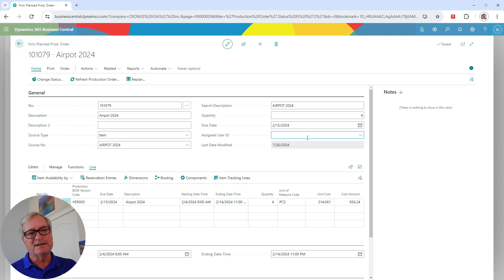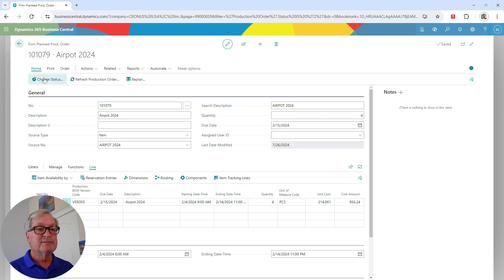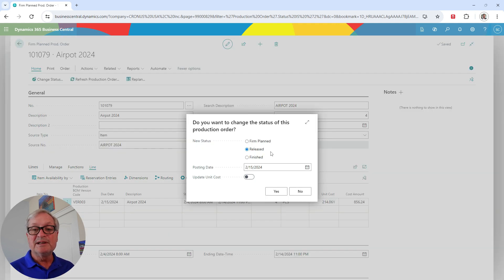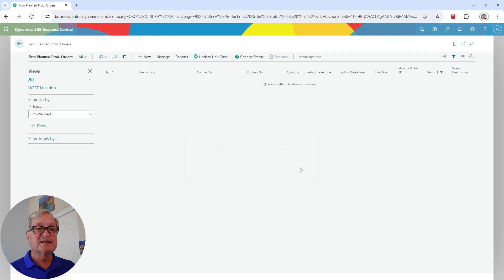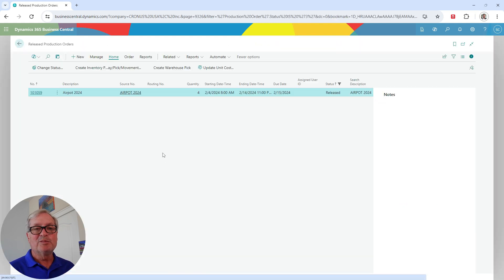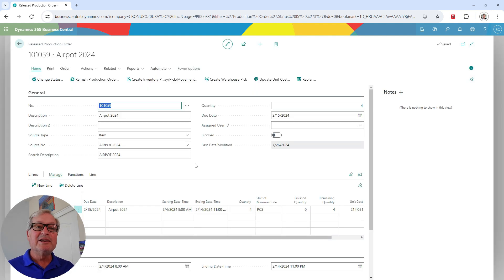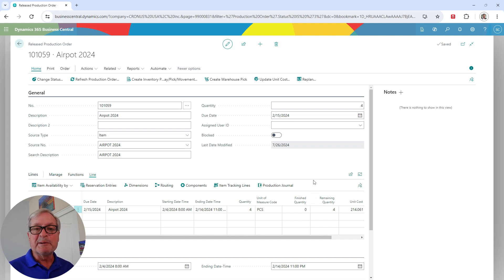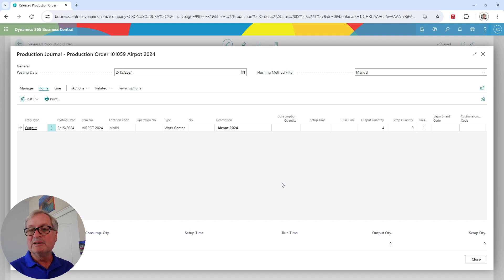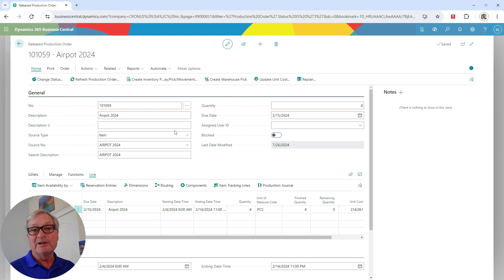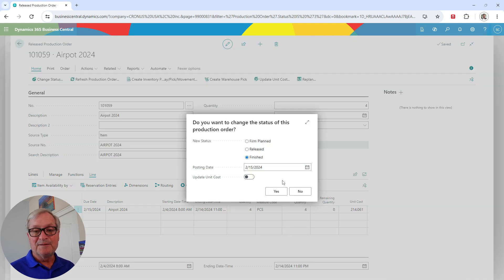With production orders, it goes through a process. Right now this is a firm planned production order, so I need to move it along by changing the status to released. Back at the roll center, I can see it in the released production orders tile. For this item, I used a back-flush method to relieve components — you can also use forward flush or manual pick. I'm going to create a production journal, which is already set for a quantity of four. I'll post that, and now I'm done with this production order — I'll change the status to finished.